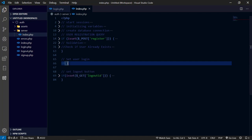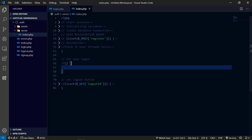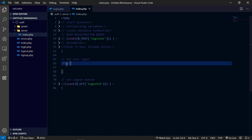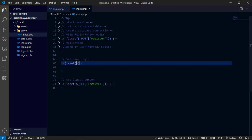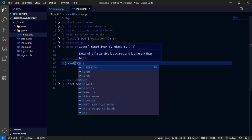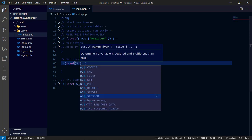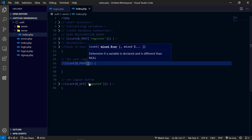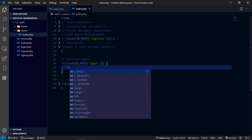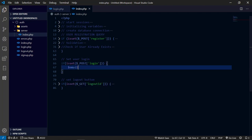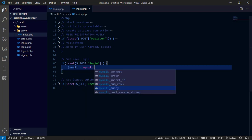To do that, first of all we need to listen to the submit event from the submit button on our login page when any user is trying to log into our website. We listen to that and then collect credentials from the input fields on the form.